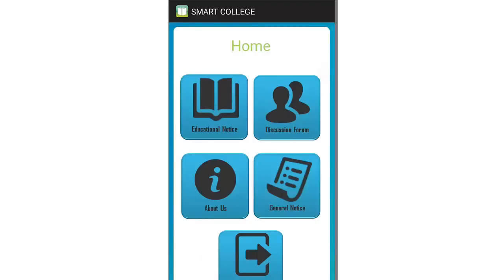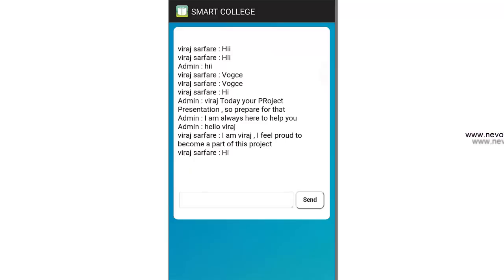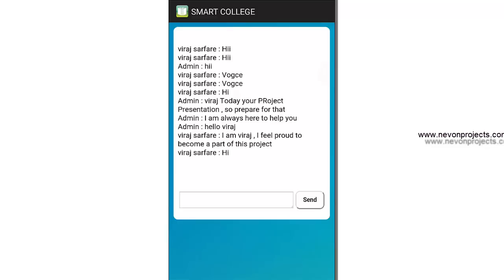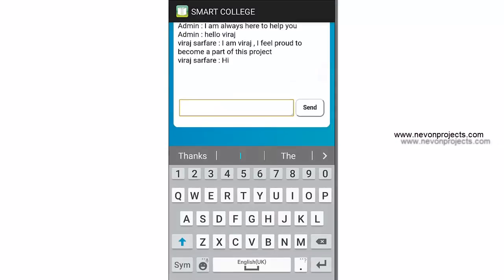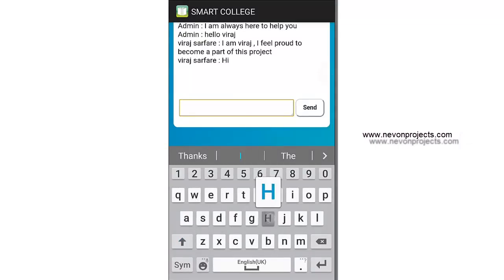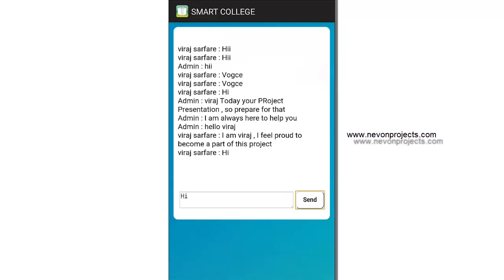Next we have the discussion forum, where a student and admin or different students can communicate. It's a group chat where you can post details, ask questions from classmates, and get help. That's a great feature for the users.